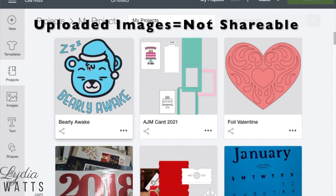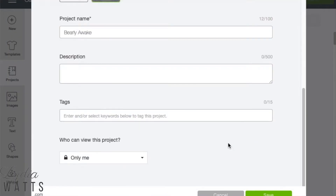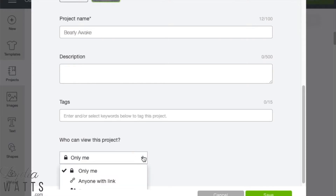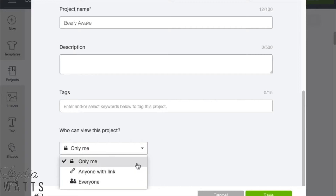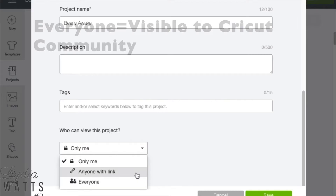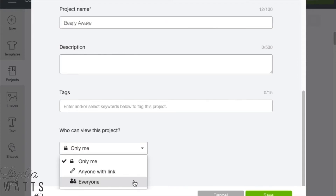After clicking on the project, select Edit Project Details. Scroll down to who can view this project. You can choose everyone, only me, or anyone with link. With everyone, your project will be visible to all Design Space users in the Cricut community.